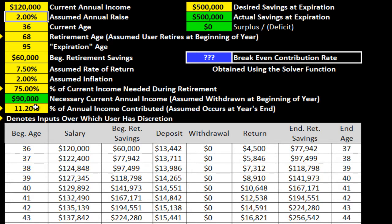So you can simplify and streamline this by actually creating a macro. However, there are one or two tricks you have to be aware of. I want to show you how you can create a macro to recalculate your breakeven contribution rate.